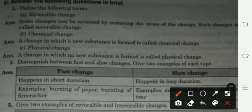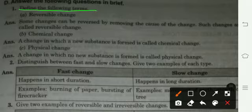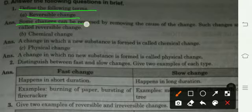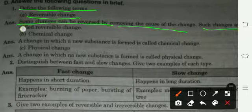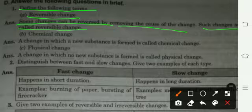First question: define the following terms. Reversible change — some changes can be reversed by removing the cause of the change. Such changes are called reversible changes. Changes which can be reversed are called reversible changes.